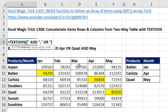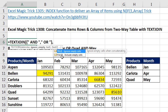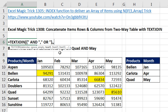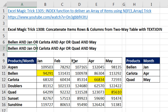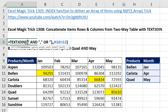Now we do comma. I want to ignore empty cells, so I put true or leave it omitted, comma. And now for the text, I simply highlight my two-way table. Close parentheses and Enter. And there you go — we get the same exact thing.